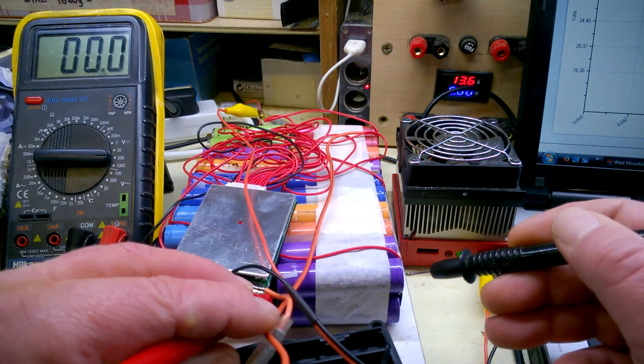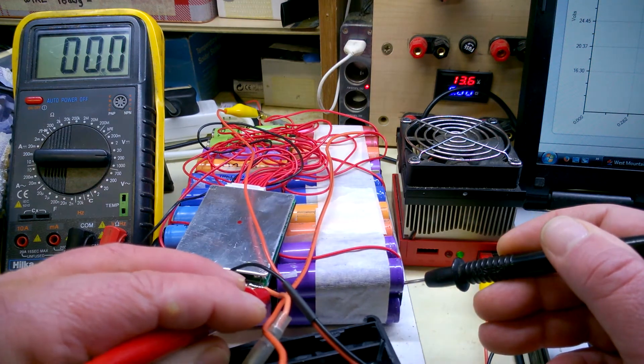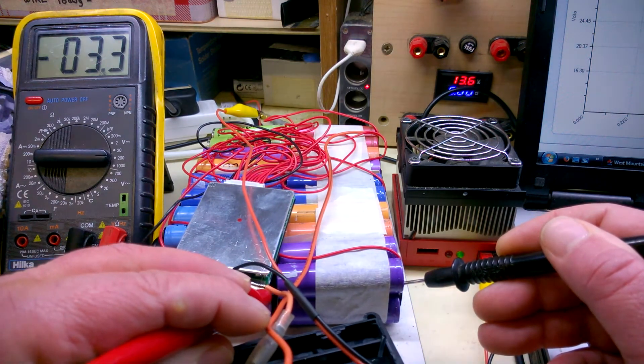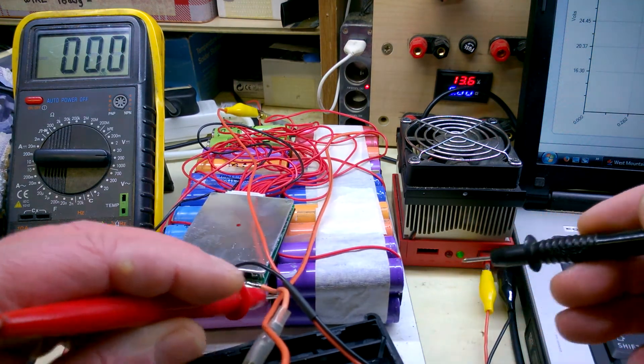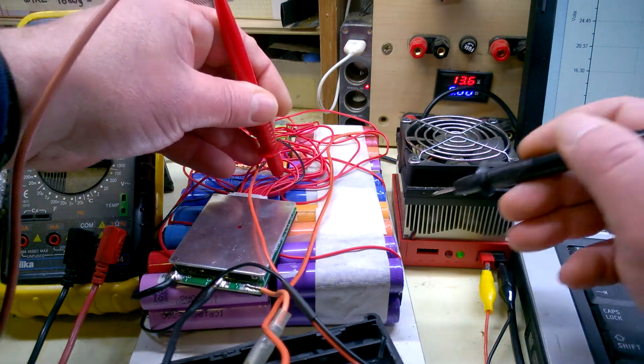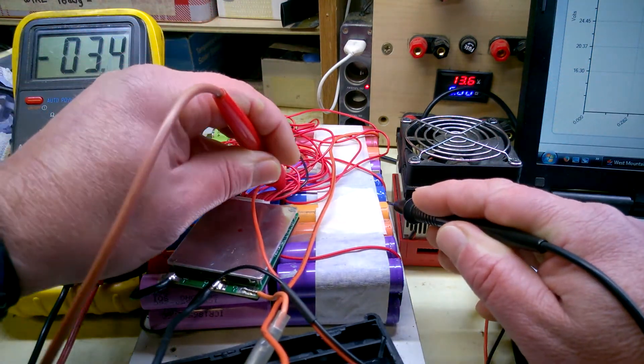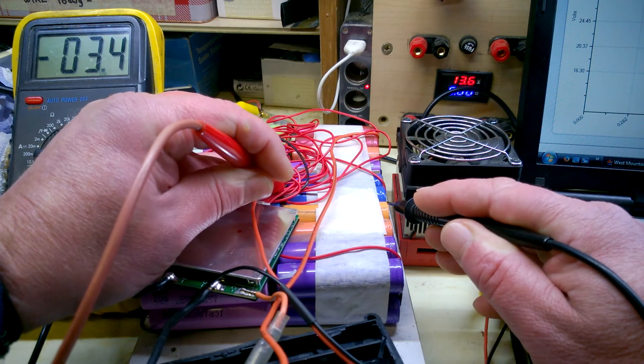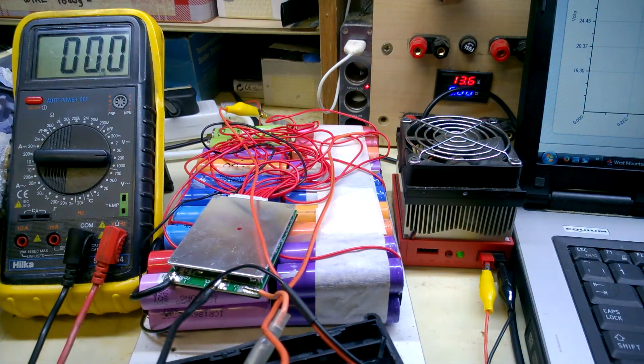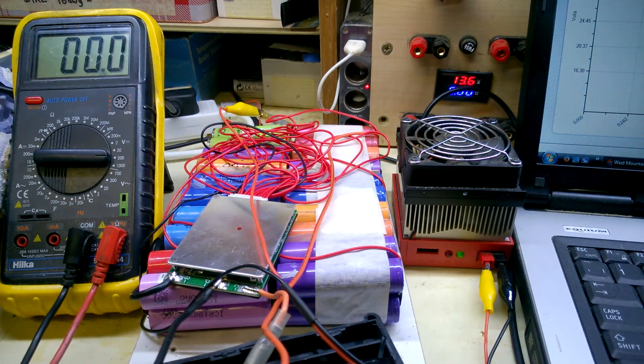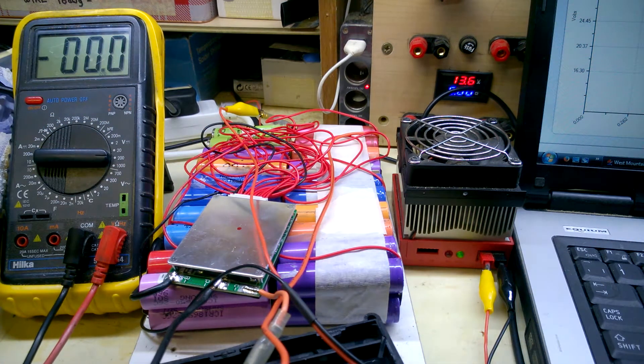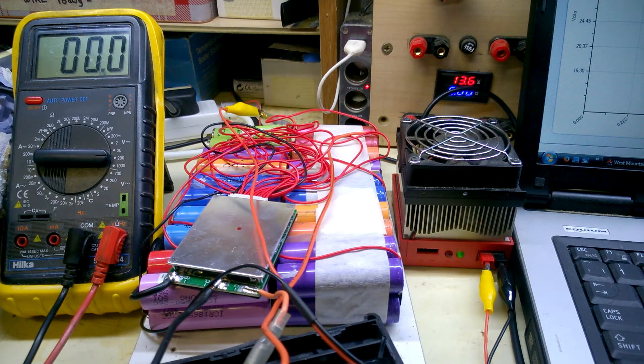Just a quick check. That's where they should be, about 3.3 volts. Try another random one, 3.4 volts. So that's at least four cells there to replace.